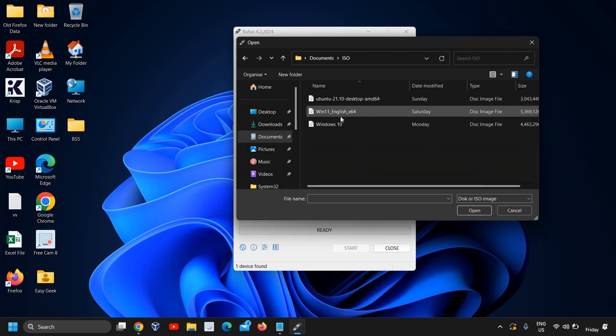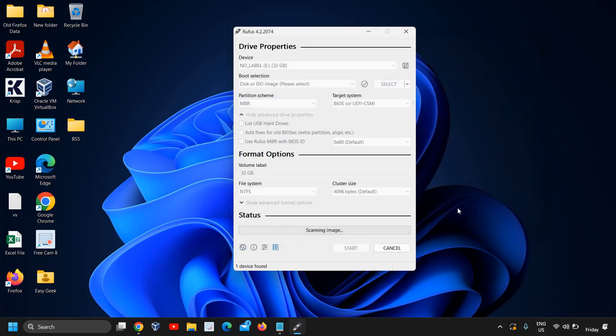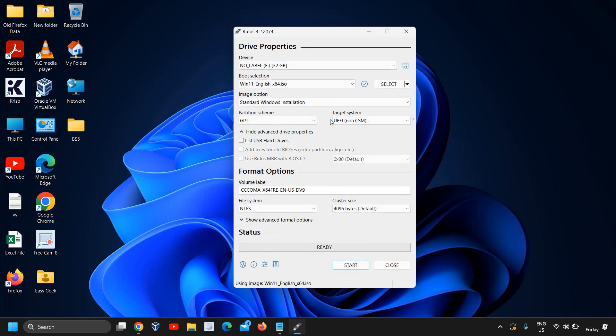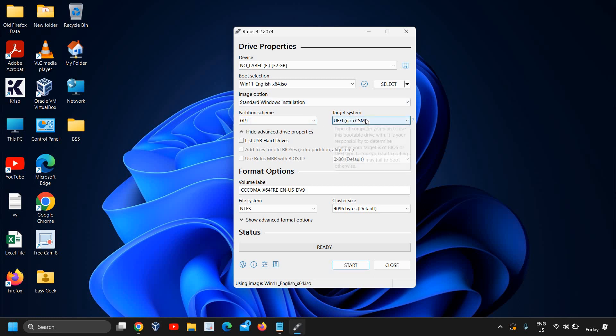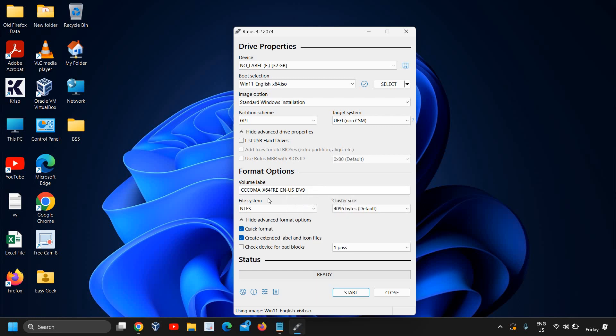I'll select the Windows 11 and I'll click on open. We have selected the ISO here and standard Windows installation partition will be automatically selected, the GPT or MBR, and we don't have to make any changes here.